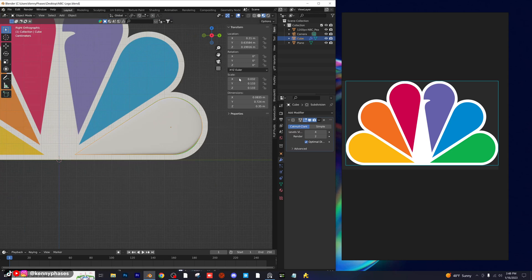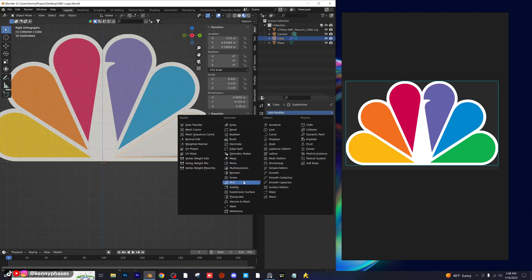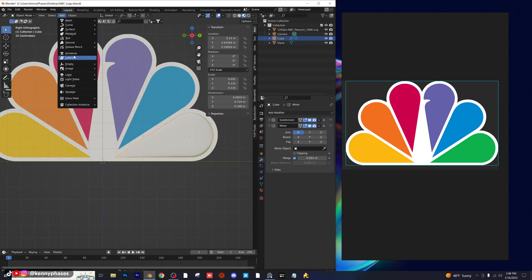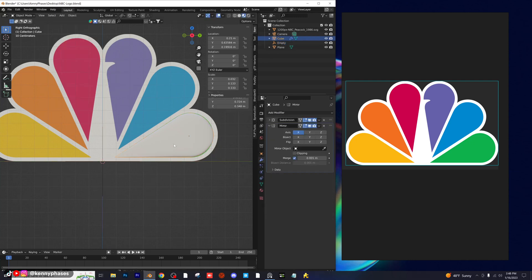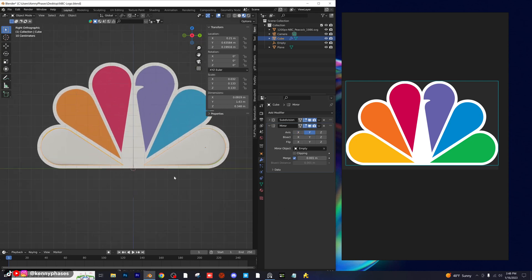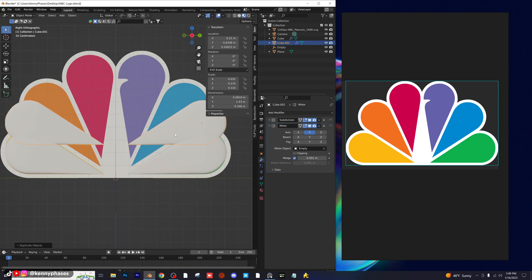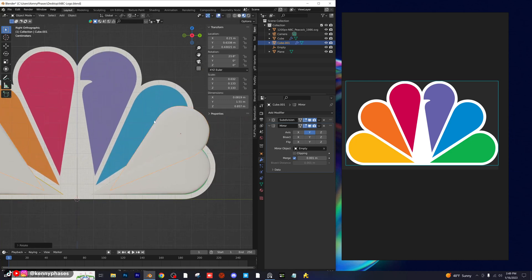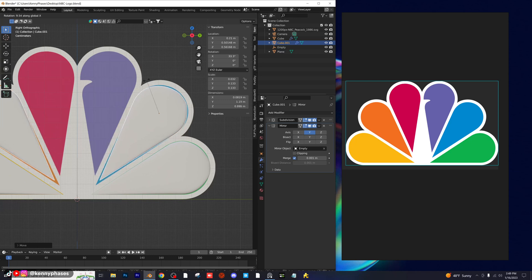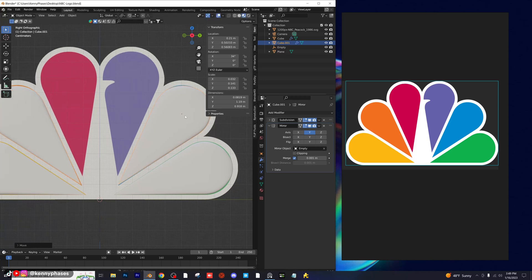I'm going to add in a mirror modifier and then add in an empty. I'll scale that down and make the empty the mirror modifier's mirror object, then select the y-axis. I've perfectly aligned those. Next, I'm going to duplicate this, rotate it on the x-axis, and place it where I think this one would be. I'll also scale it on the y-axis a little bit. I'll continue this process and eventually separate all of this.